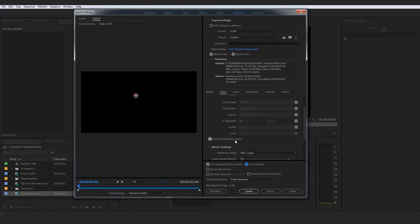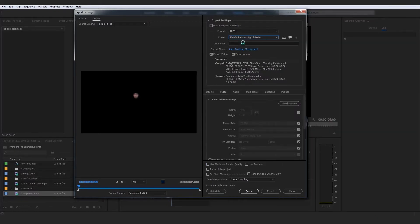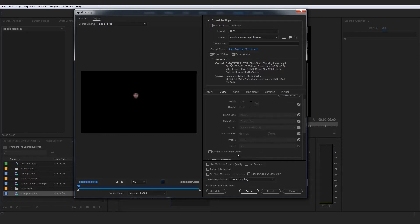Now, don't get me wrong — if you don't render at maximum depth and you don't use maximum render quality, it still renders at the highest bit rate. It still renders at great quality, 100%, and overall it's still going to look really HD and really good. But this is just how you actually take it to the maximum level of quality — to really get the sharpest, crispest, and nicest image that you can possibly achieve within Adobe Premiere Pro.